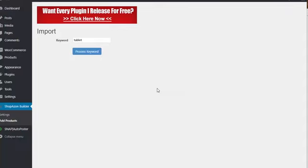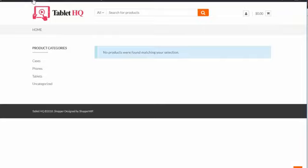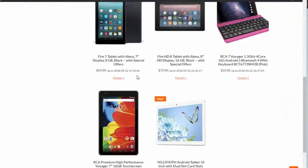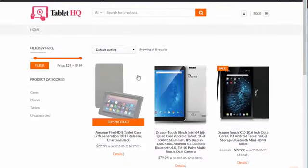So I don't know what that took. Maybe a total of 10 seconds for me to put in a keyword, hit process, choose some, and hit add to post. So in literally just a couple of seconds, I've added those to my site. If I jump back over to my site here, I'm going to go ahead and hit refresh. And just like that, my site has been made for me.